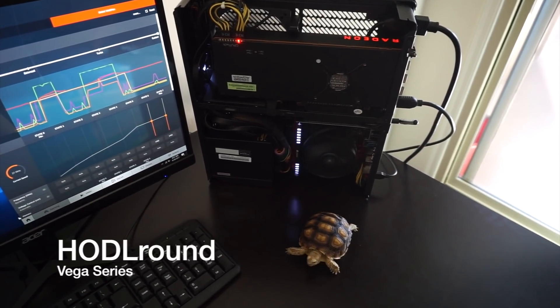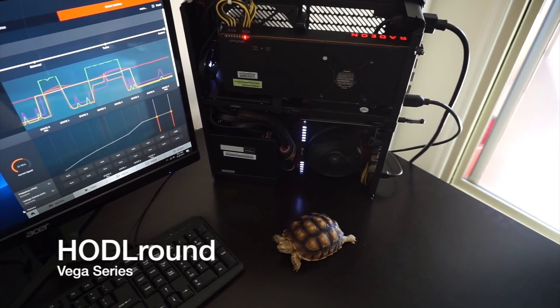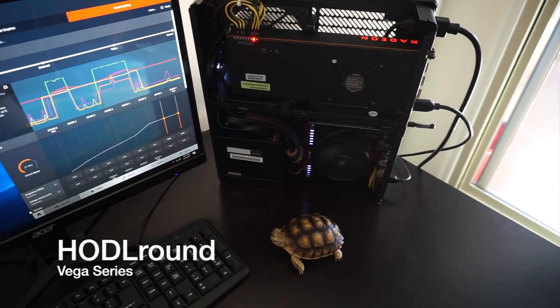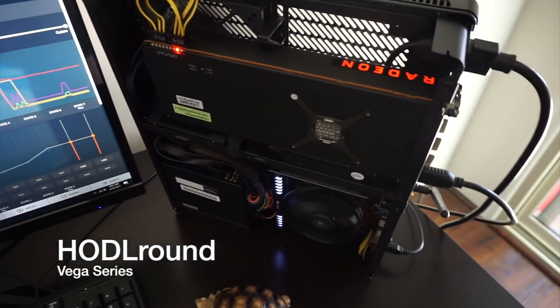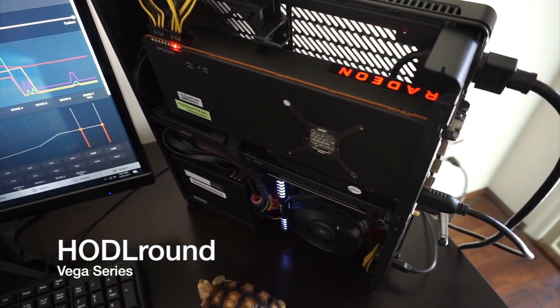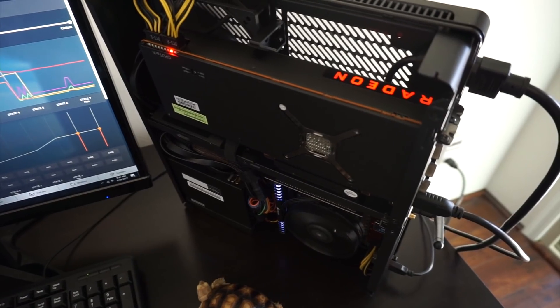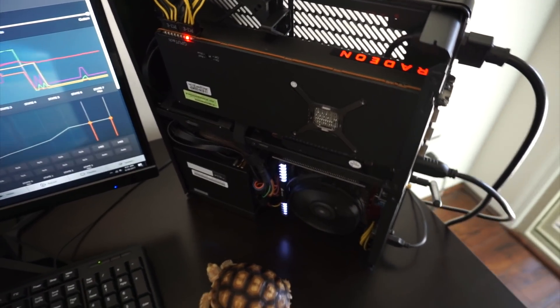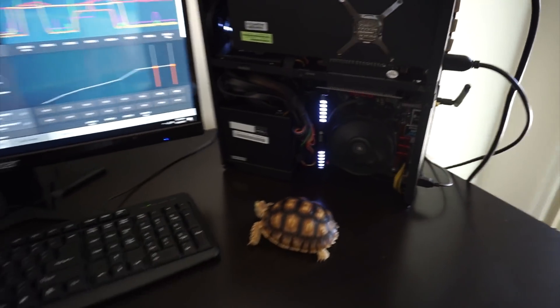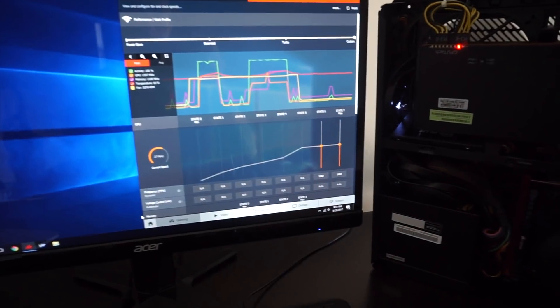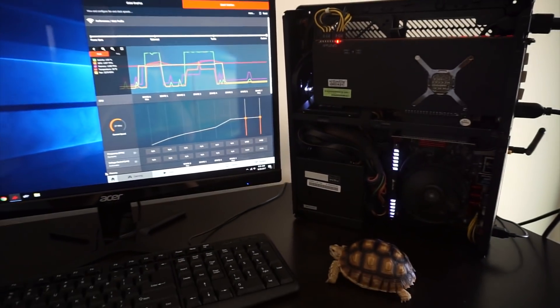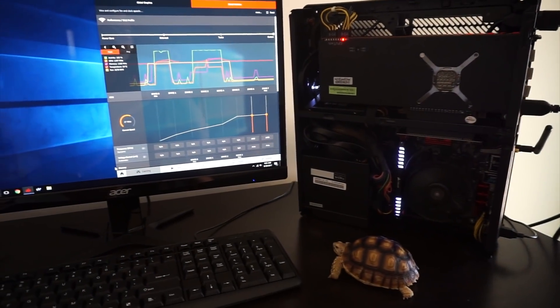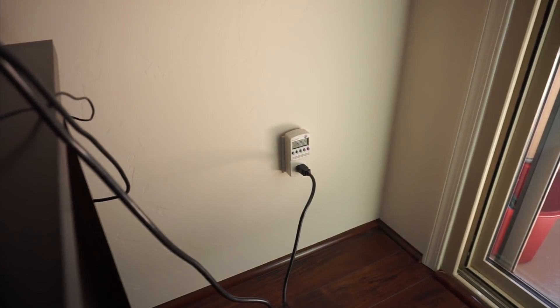Good morning and welcome to HodlRound. Today we are going to be testing the Radeon RX Vega 64. This one's made by PowerColor and we're going to try the same settings as the first video and now we have a kilowatt meter.